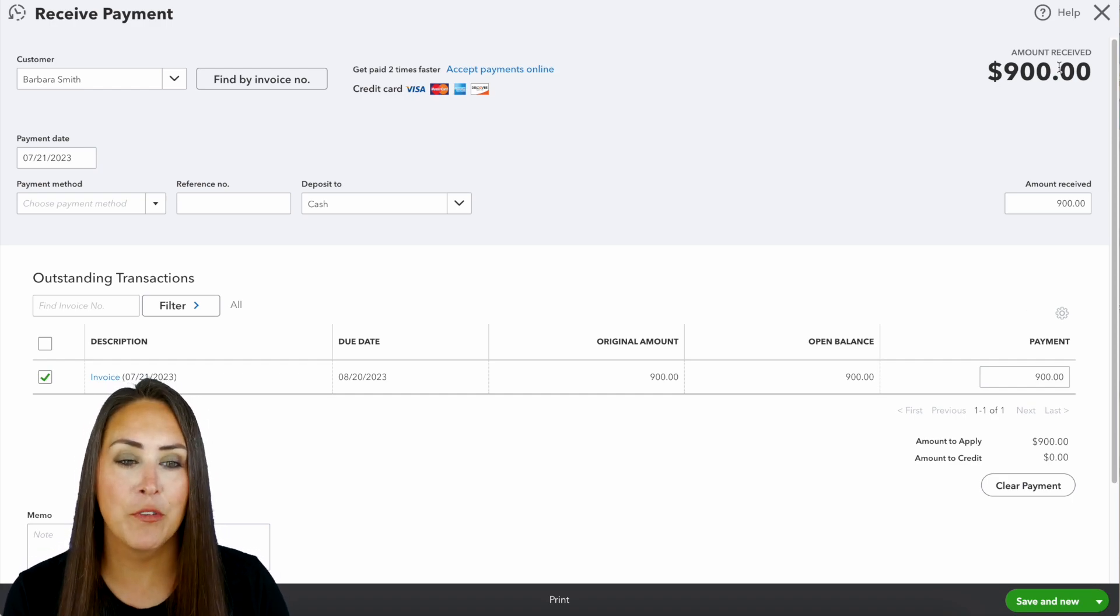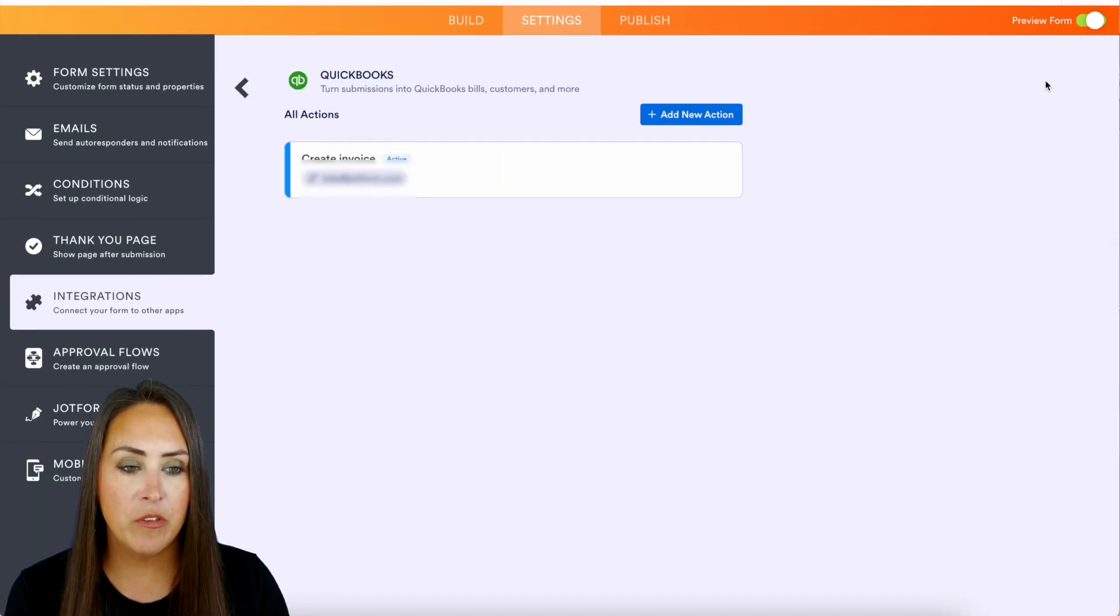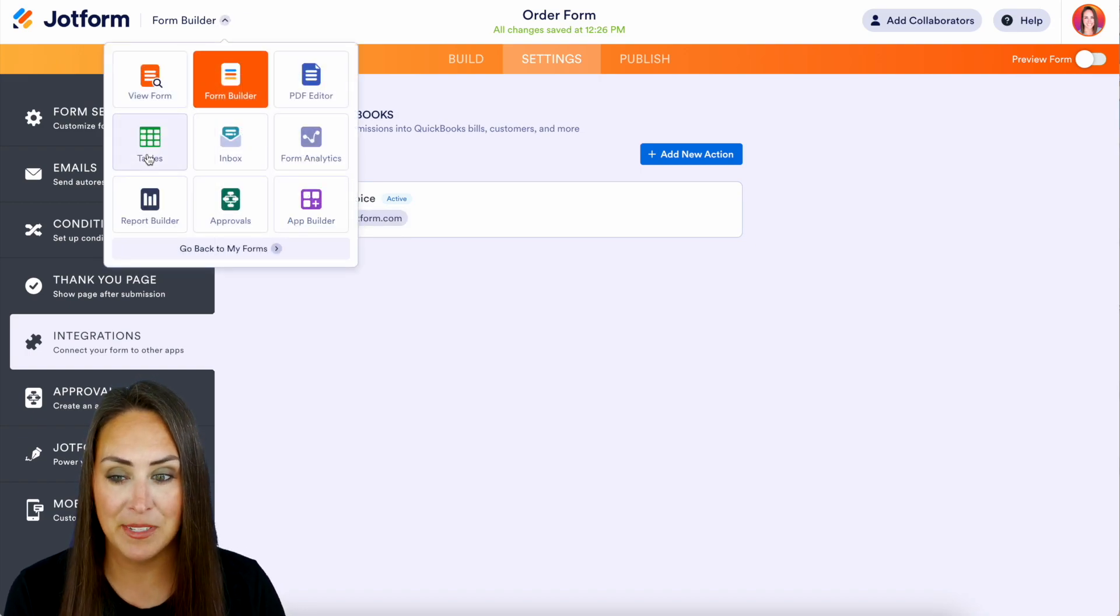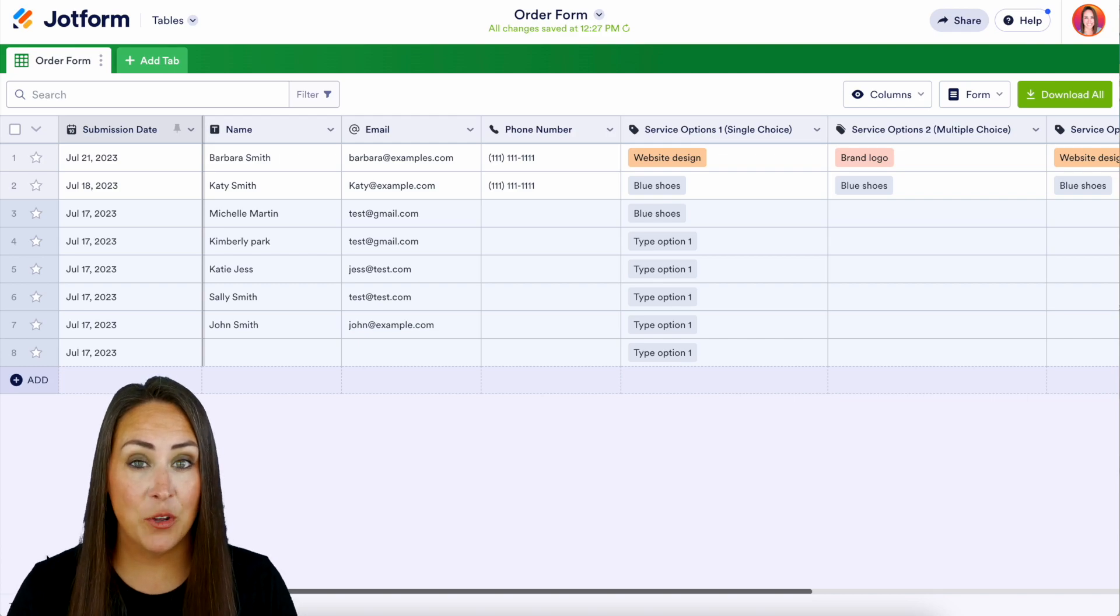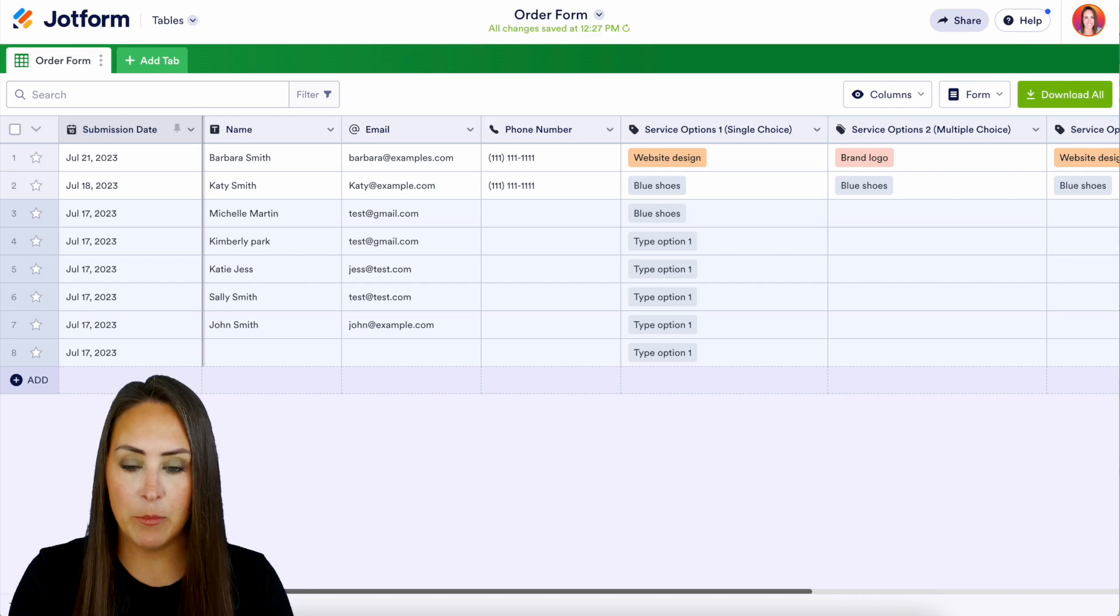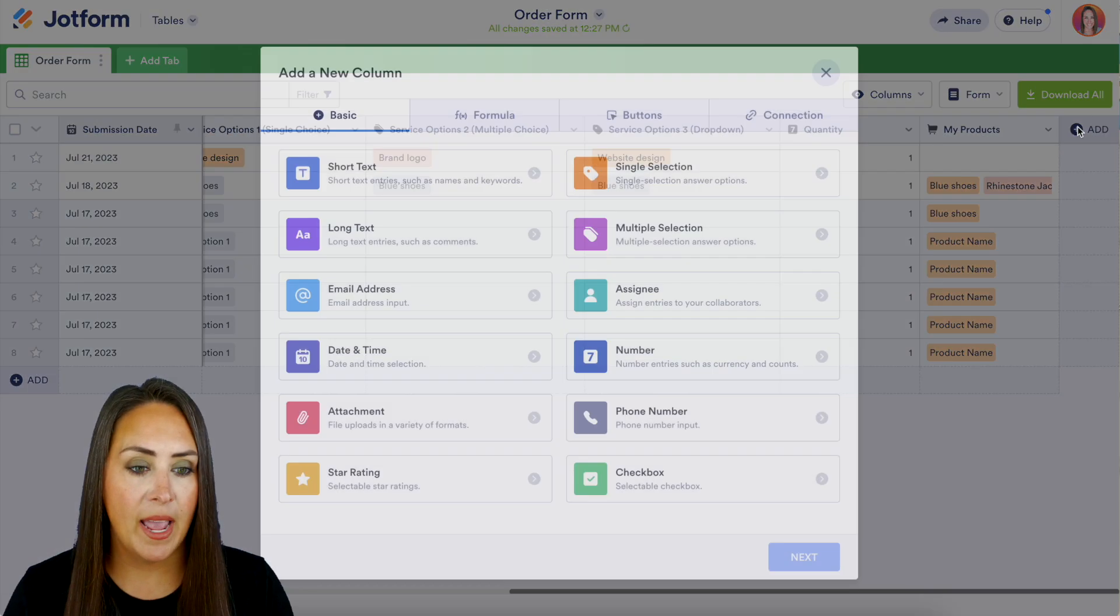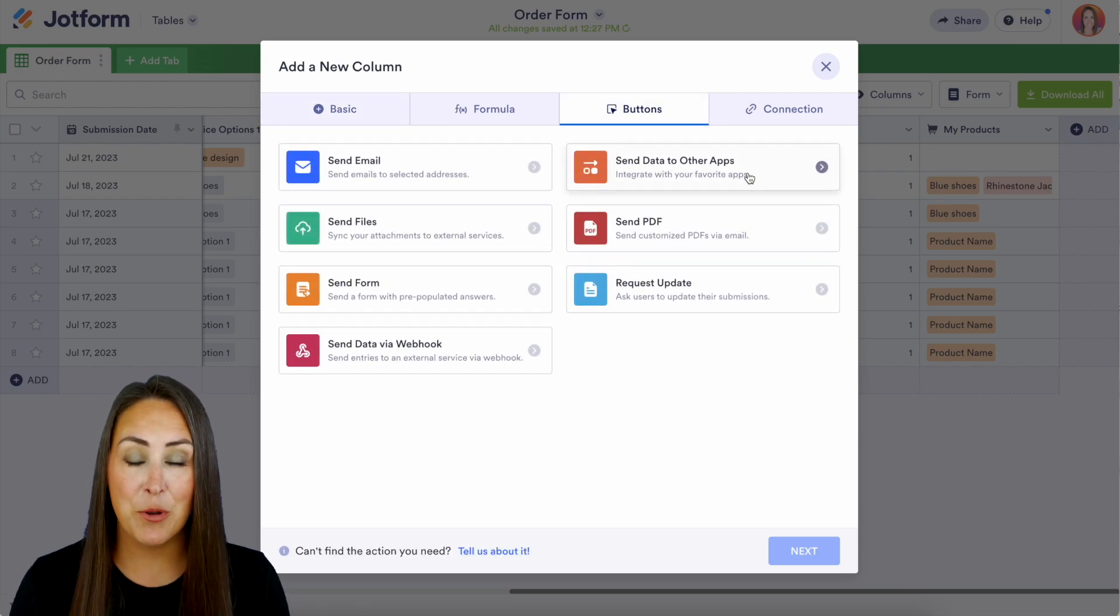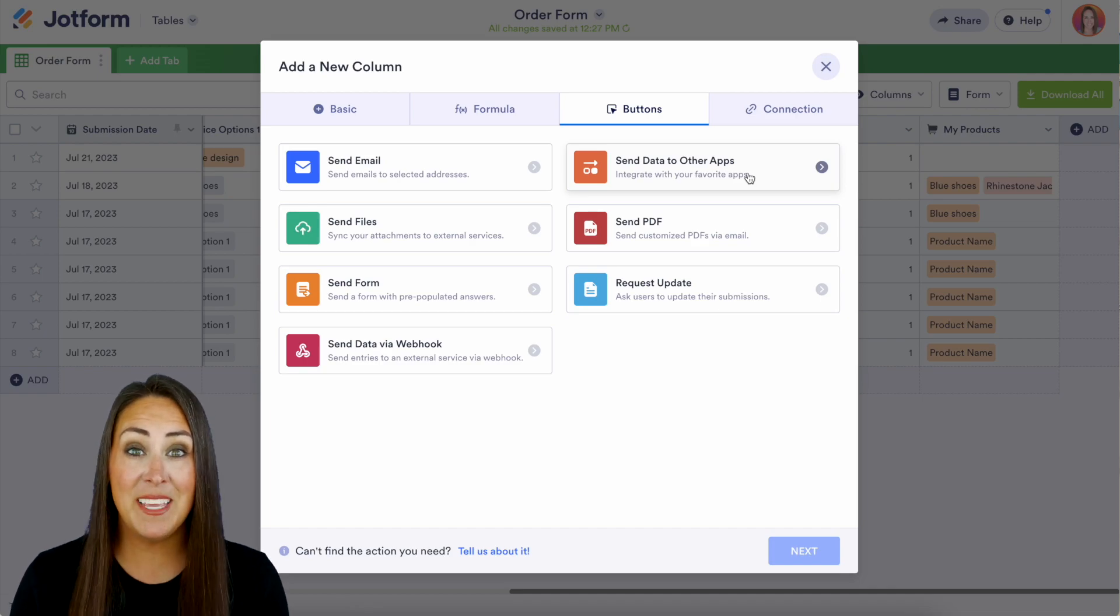Now one final thing I want to show you is back over in Jotform. If we head out of the preview option, top left hand corner where it says Form Builder, we're going to switch this over to Tables. Now another way that you can utilize a QuickBooks integration is through tables and this is through a button. So if I'm in my table, if I scroll all the way to the right, I'm going to choose to add a new column. We'll choose Buttons and then Send Data to Other Apps, and you'll go through that process to get it set up with QuickBooks.